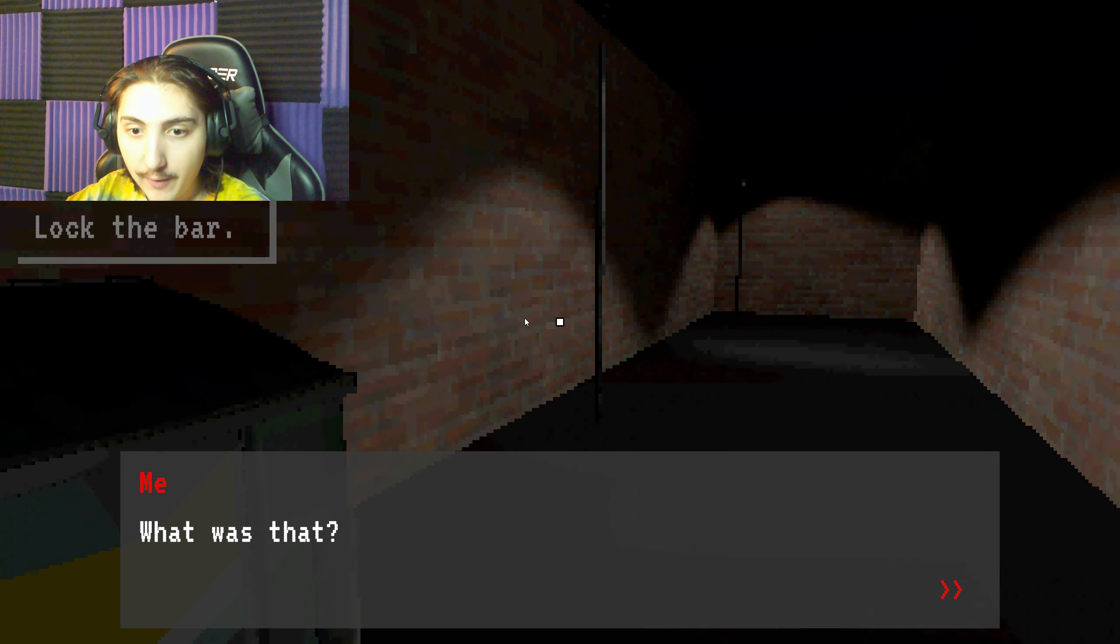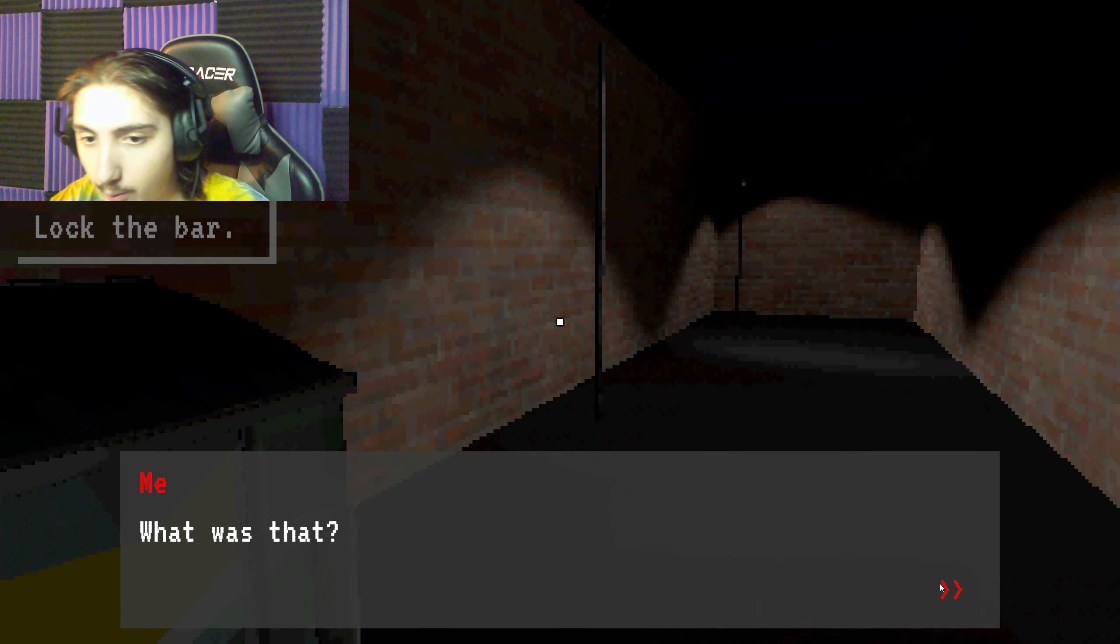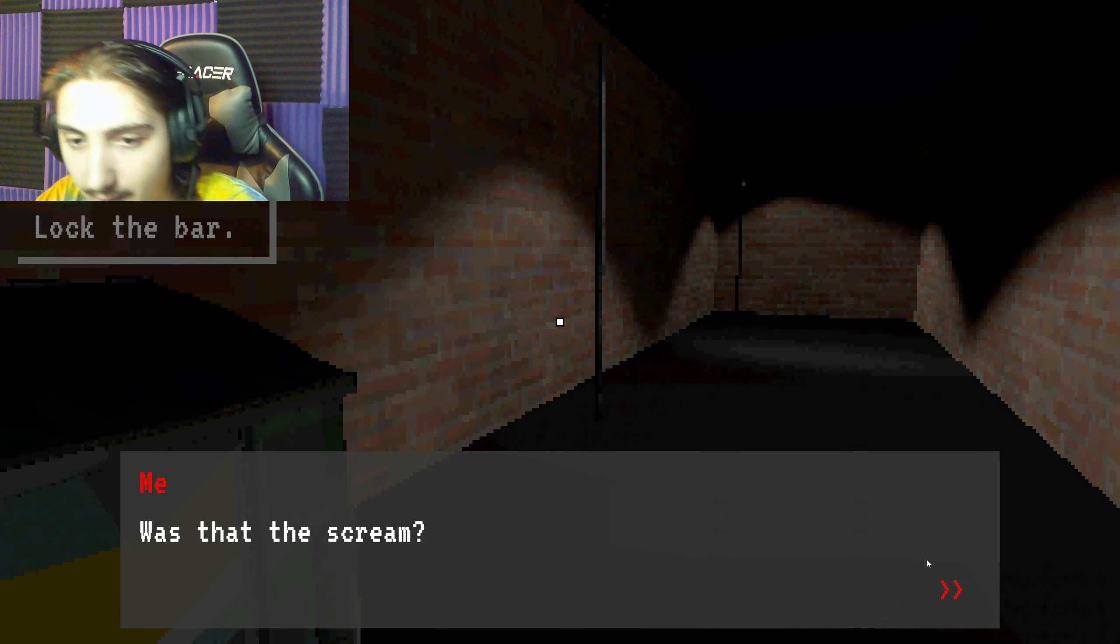What the fuck was that? What was that? Was that a scream? You're damn right it was a scream. I gotta check it out. The fuck? No you don't.